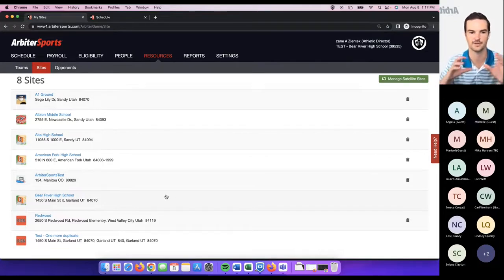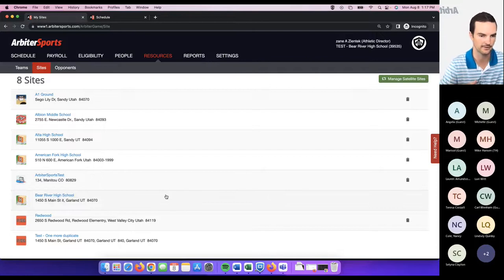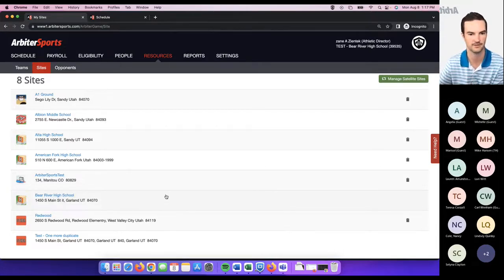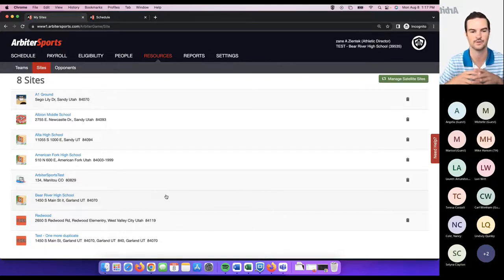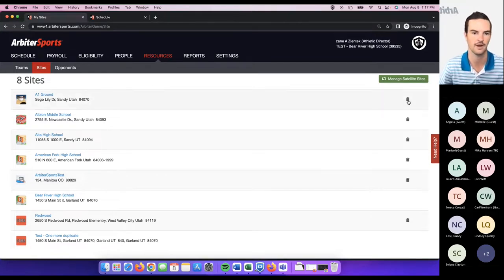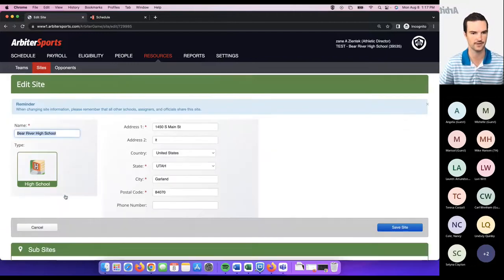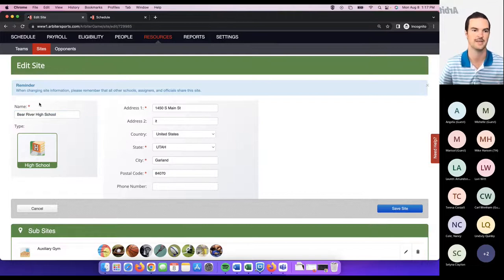The purpose behind that is to get more consistency within our platform. We want assigners and schools using the same site — instead of assigners having one site, officials having another, schools having theirs, and the public having yet another. We want one site that everyone uses with the same details, so everyone arrives at the same location. Default sites are marked by not having a trash can. Satellite or secondary sites you are able to delete from your account if you don't need them.